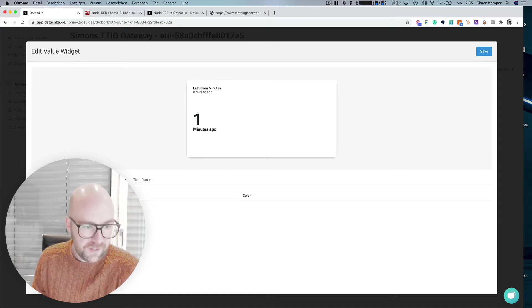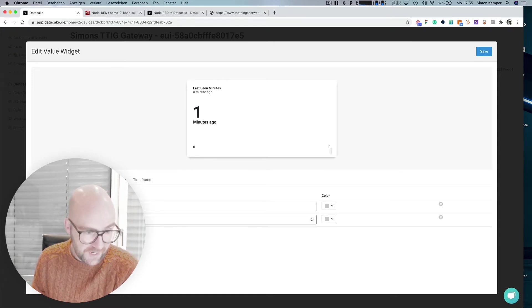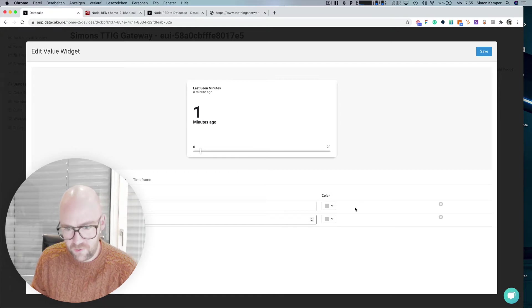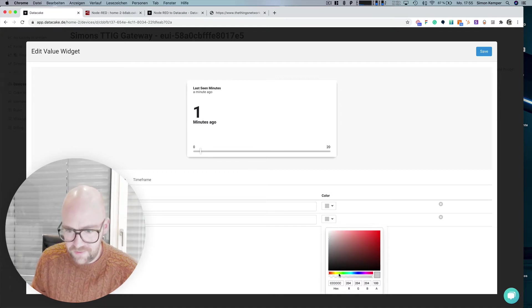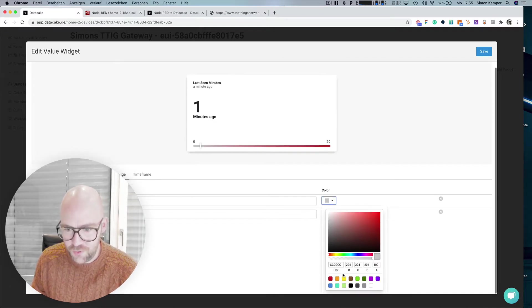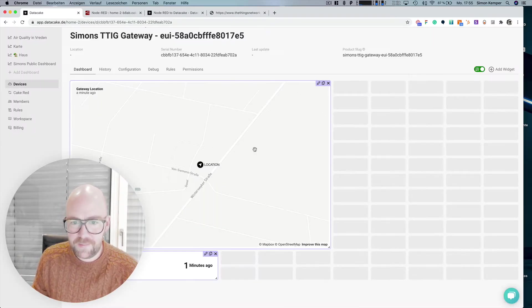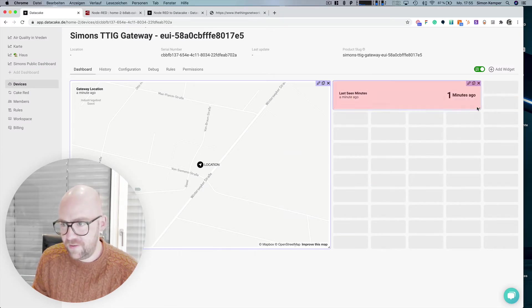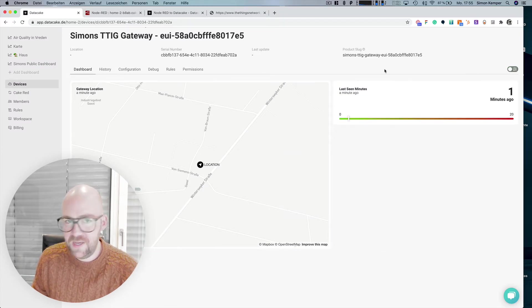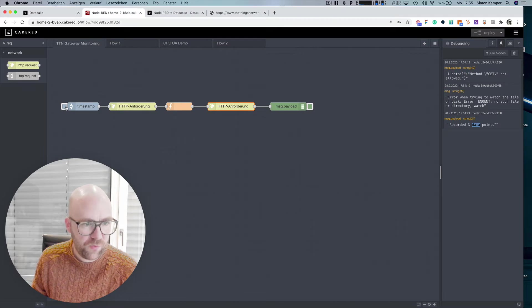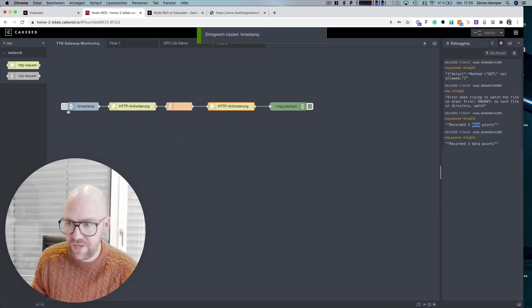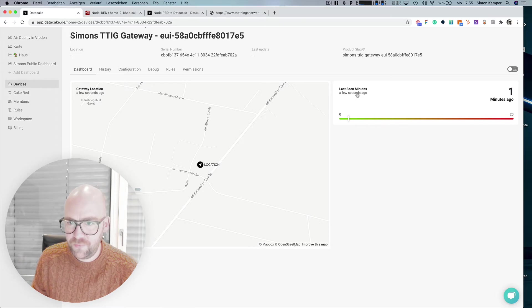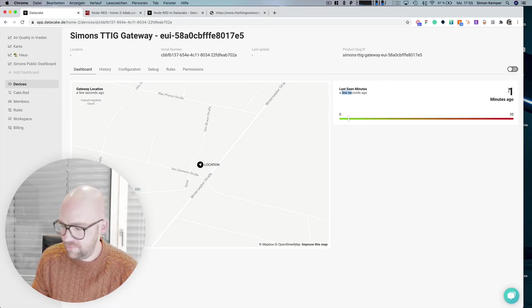We can also add a value for the last scene minutes ago. We can also maybe set a gauge here. So if this is 20 minutes ago, this is really going to be a problem. Put that here on this side. And if we go into Node-RED once more and pull the API record three data points, a few seconds ago.